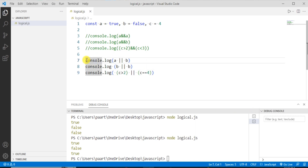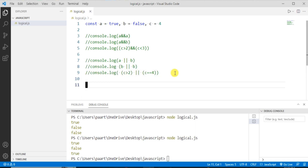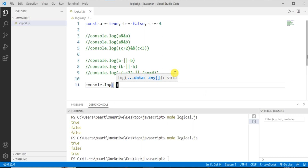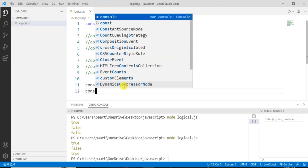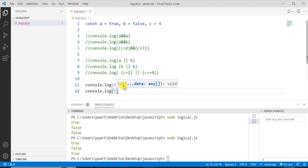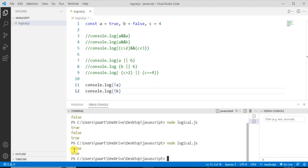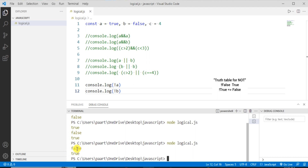Now let's understand the logical NOT operator. First let me comment out the previous code. For the NOT operator, let's write console.log with the negation of 'a', and then console.log with the negation of 'b'. Running 'node logical.js' shows the output as false and true. The value of 'a' is true, so applying the NOT operator converts it to false. The value of 'b' is false, so it is converted to true. This is all about logical operators in JavaScript.